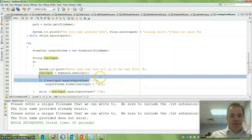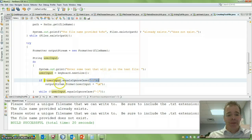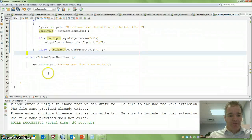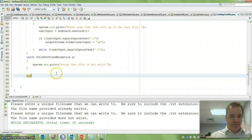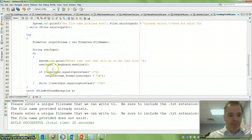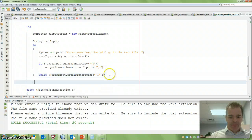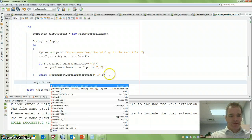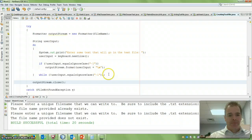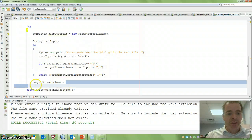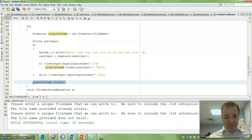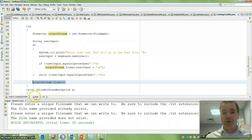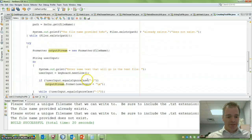So as long as it's not the thing that we're going to use to stop it, keep printing it to our file. And then we'll catch it, and at the end, we're going to say output stream.close. So you always have to close your file. That's when the final write action happens to it, and then it's accessible for others to open and look at. So let's try this.